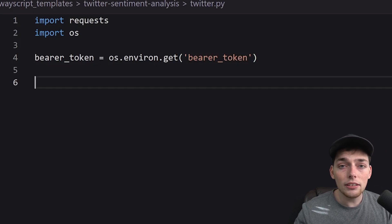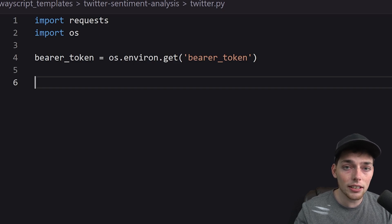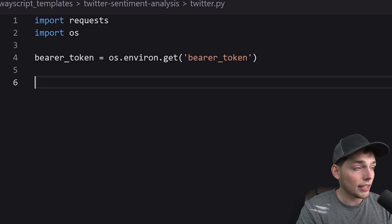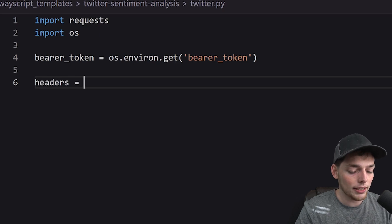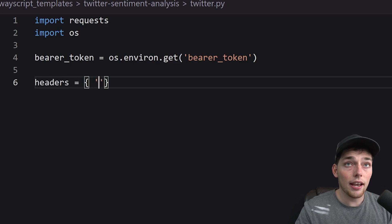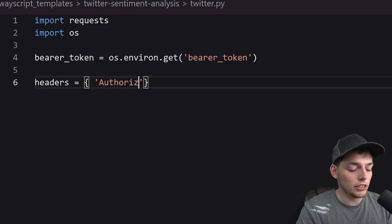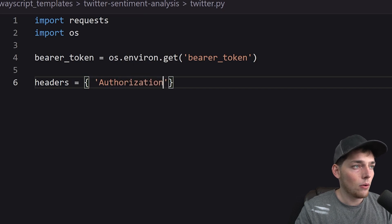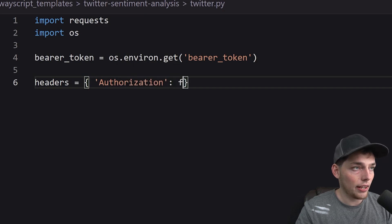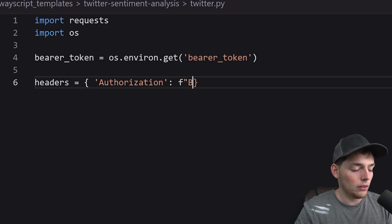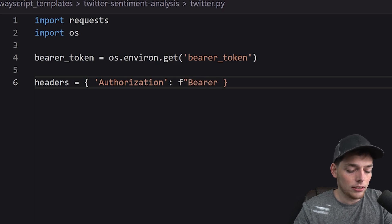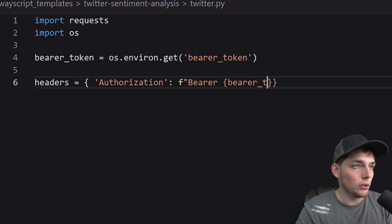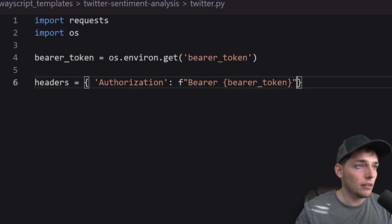Now that we have that token all we need to do is to create a request using that authentication token. What that authentication will look like, we'll place it in the headers of our request and we'll have authorization where we'll create an F string where we have bearer then we'll say bearer token and we can close that off.